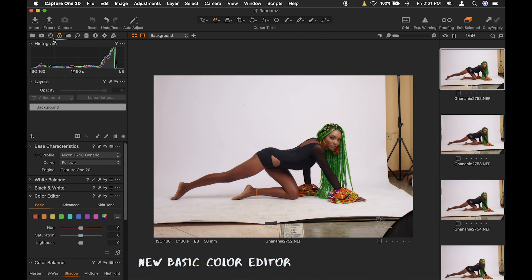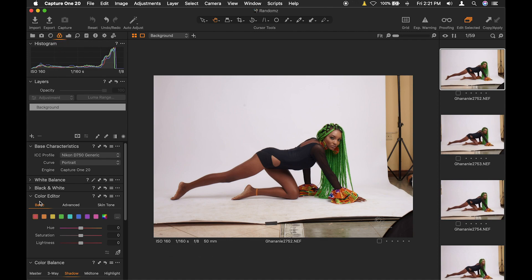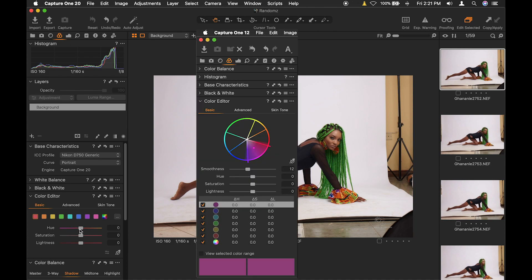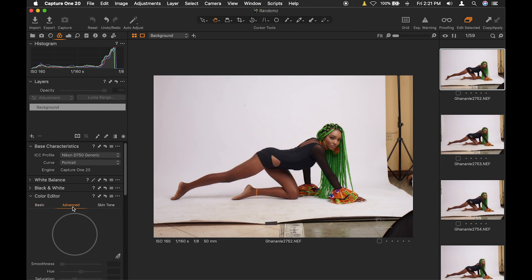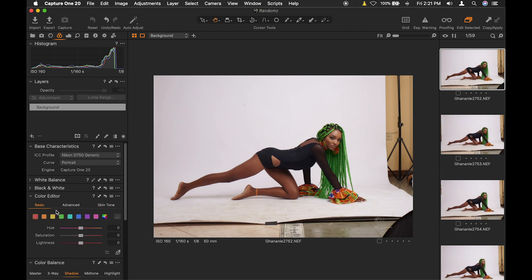First of all, if you use Capture One, you realize that in the old version, if you come to the color tab and the color editor and the basic, this is not how it used to appear in the old one. It had a different interface, but in the new one, the basic color editor has a new interface. The advanced and skin tones have the same thing, but the basic editor has a new interface.